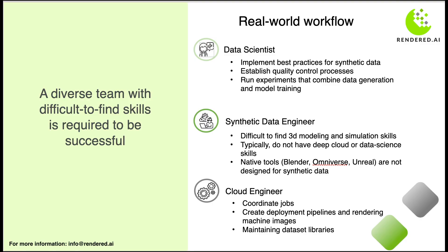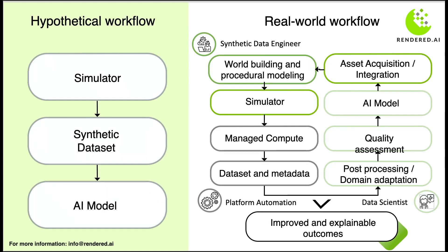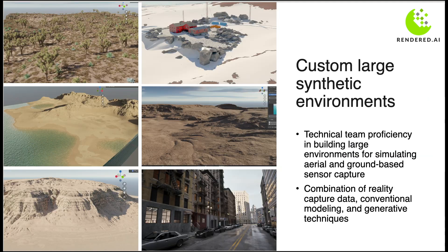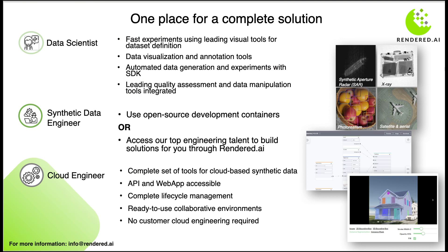Overcoming data labeling challenges: Labeling sensor data accurately is a tedious task. Rendered AI produces data that is already 100% accurately labeled, saving time and increasing precision.